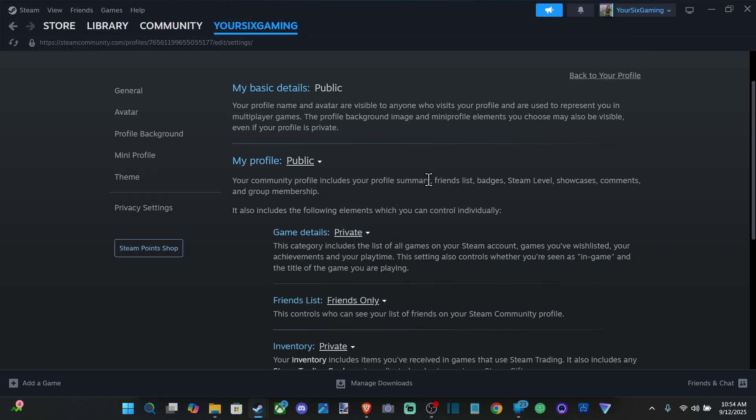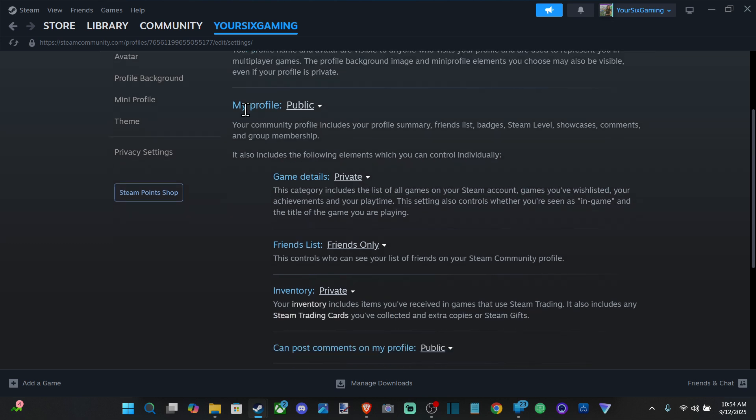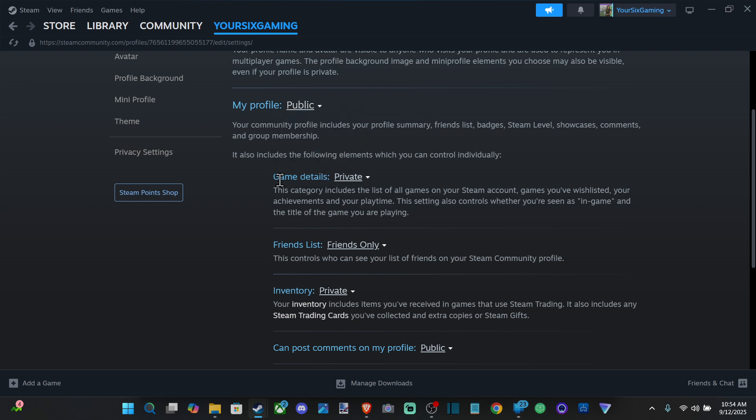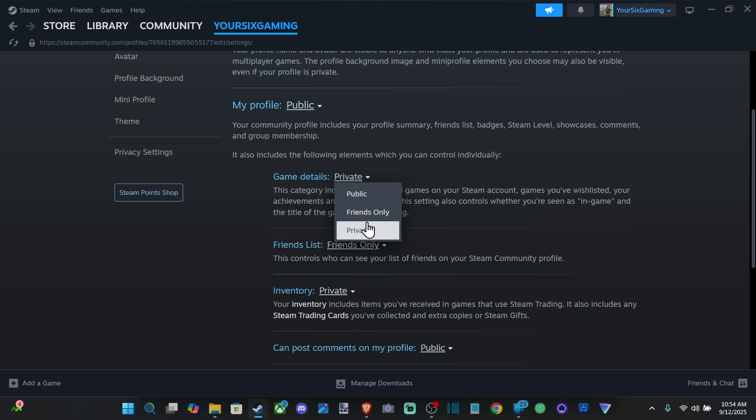We can decide if we want our profile to be public or not, so we got Friends Only or Private. But the option we want to go to is Game Details. If you want to hide which game you're playing, go to Private.